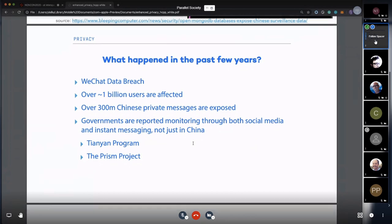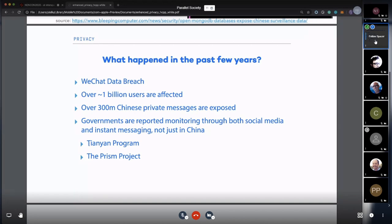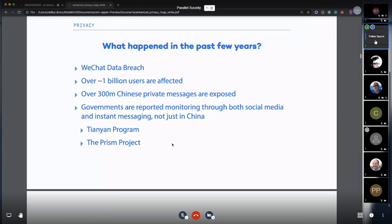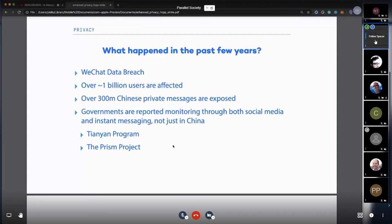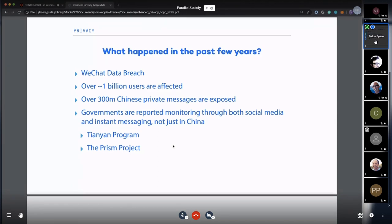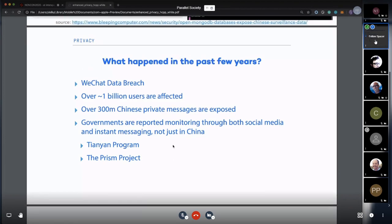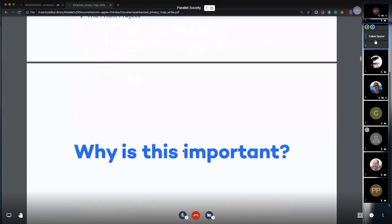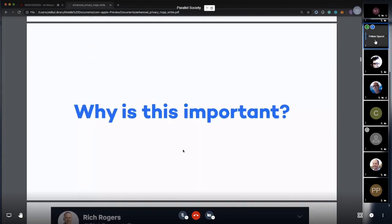What we can see is that governments are reportedly monitoring through both social media and messaging apps, not just in China. In China we have the Tianyan program, translated as SkyEye or whatever. We also have the PRISM program in the US. German governments are monitoring hate speeches, and so on.